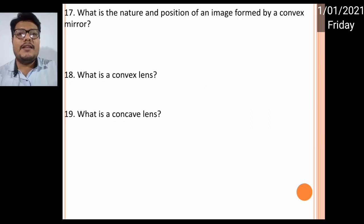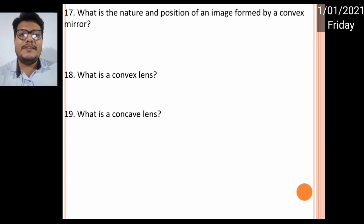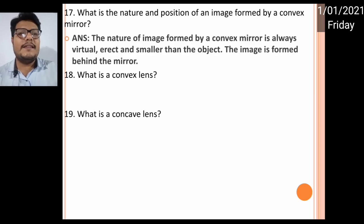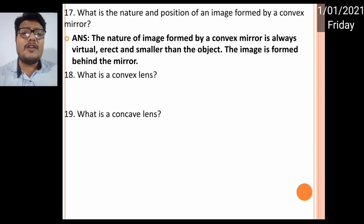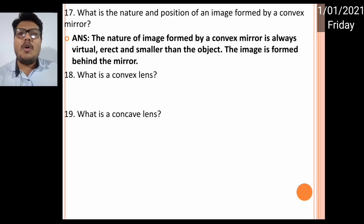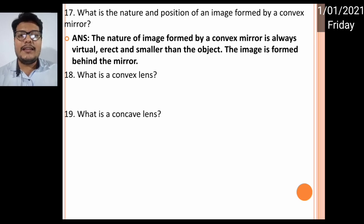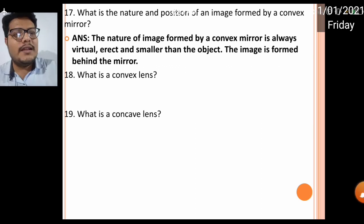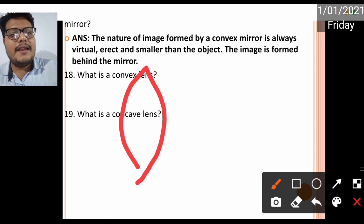Numbers seventeen and eighteen: what is the nature and position of the image formed by a convex mirror? The image formed by a convex mirror is always virtual, erect, and smaller than the size of the object. The image is formed behind the mirror — we cannot get it on a screen. It is always erect and smaller than the object.